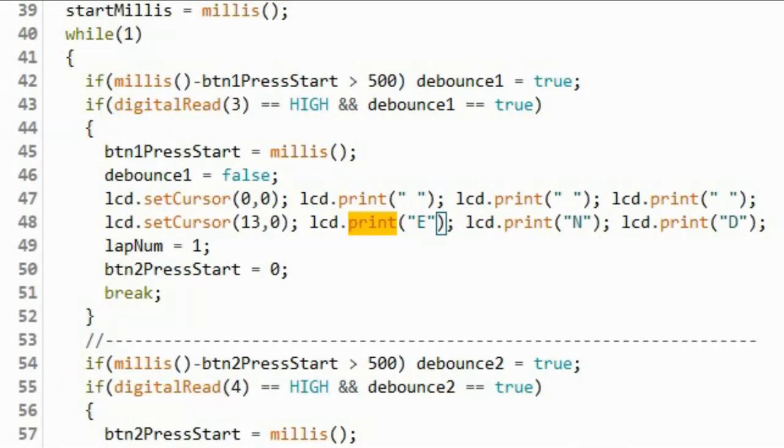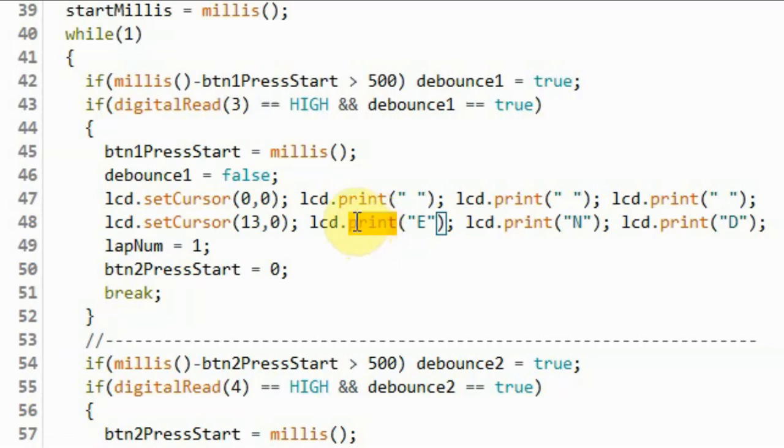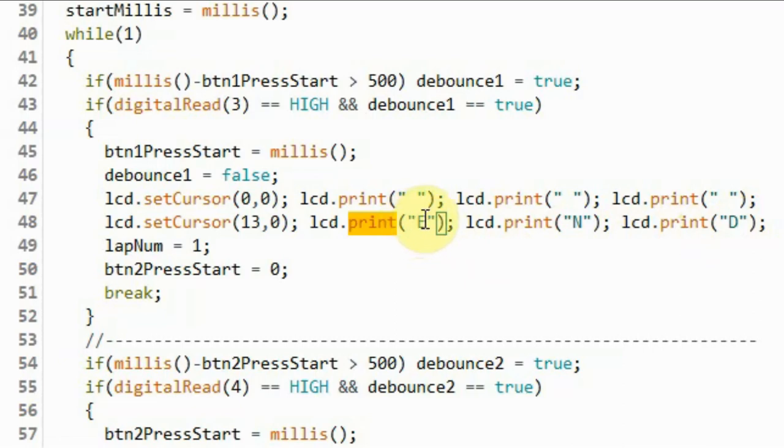One thing to point out regarding the I2C LCD library, is that when using the print function to display text or values on the LCD, we can only display one byte at a time. So for example, if I wanted to display the word end, I have to send each letter individually.